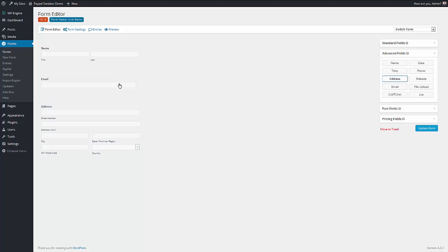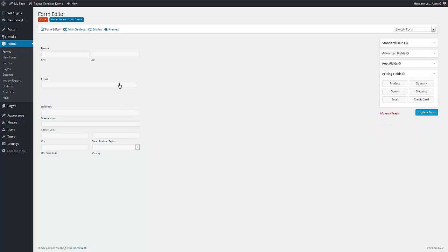Now I go to the pricing fields. And this is where we have the fun. So we have to have a product field if we're going to use the system. Without the product field, nothing else works.